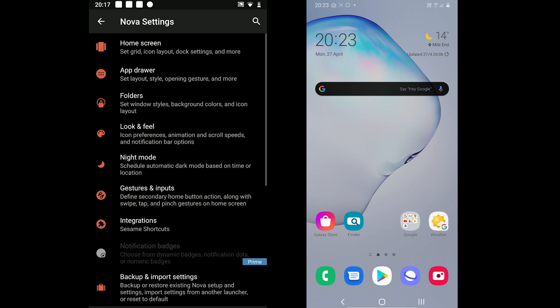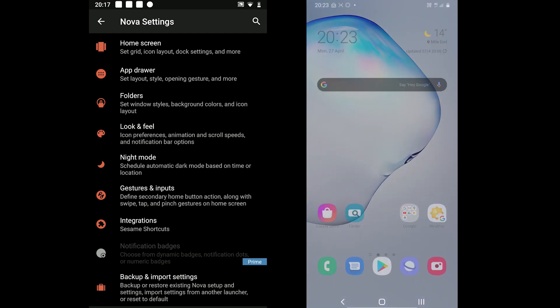Oh, one more thing: Samsung One UI does not offer the dark theme on all the Samsung devices.